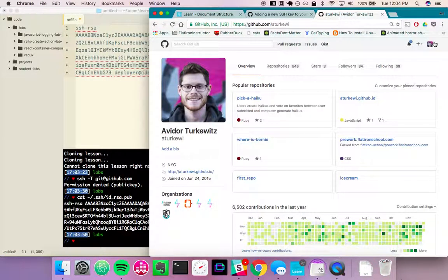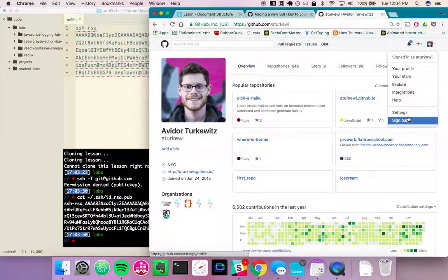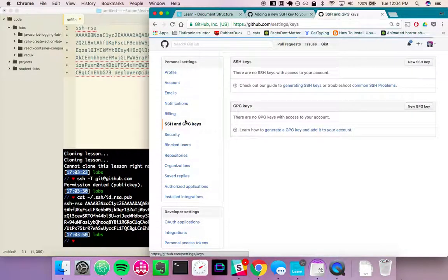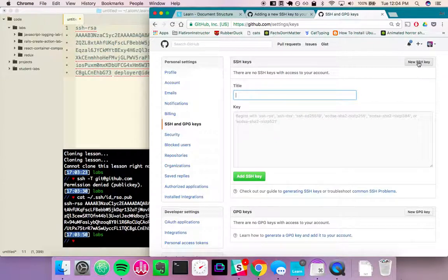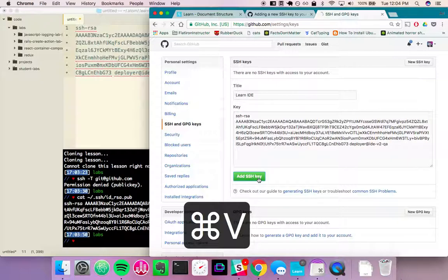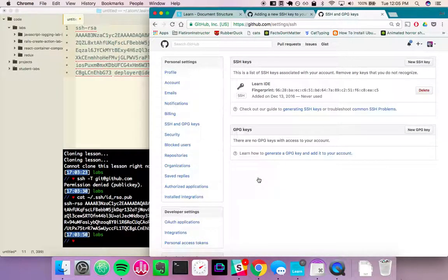Go to my GitHub account. Go to settings. Go to SSH. New SSH key. It's alright if you already have some SSH keys here. Just add it.